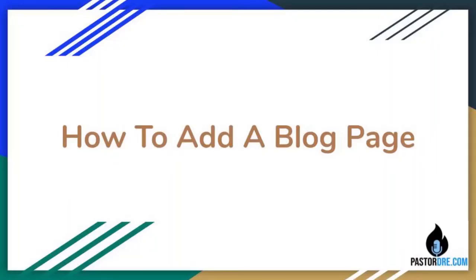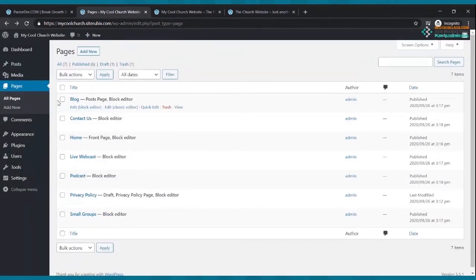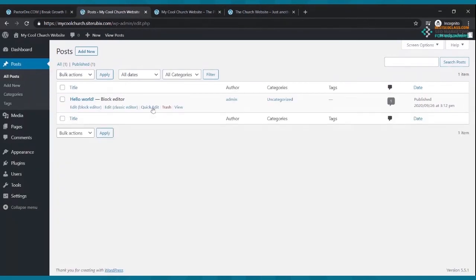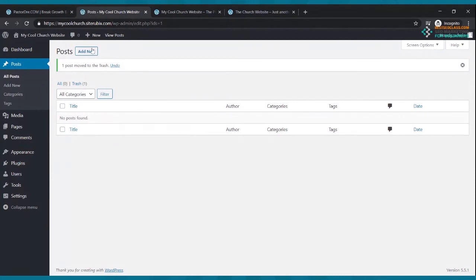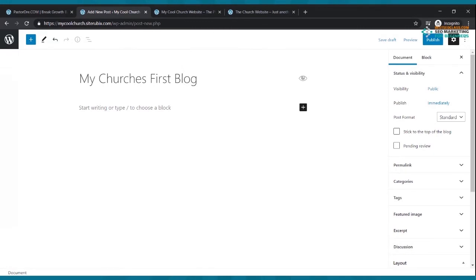Now let's set up the blog page. Click the back arrow, go to Posts, and trash the 'Hello World' post. Click Add New and write your first blog — I'll title it 'My Church's First Blog.' After the title, start typing in the content area: 'Hello everyone, thank you for stopping by our blog.' You can write a testimony, update, praise report, or anything you want.